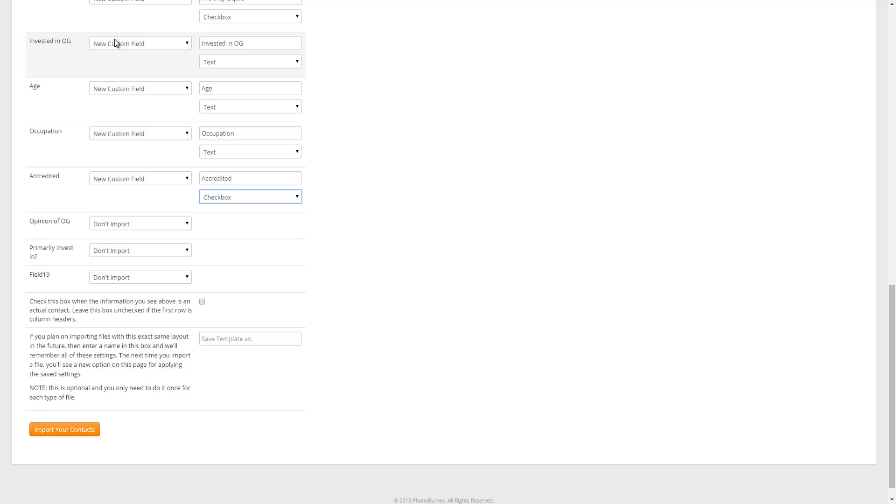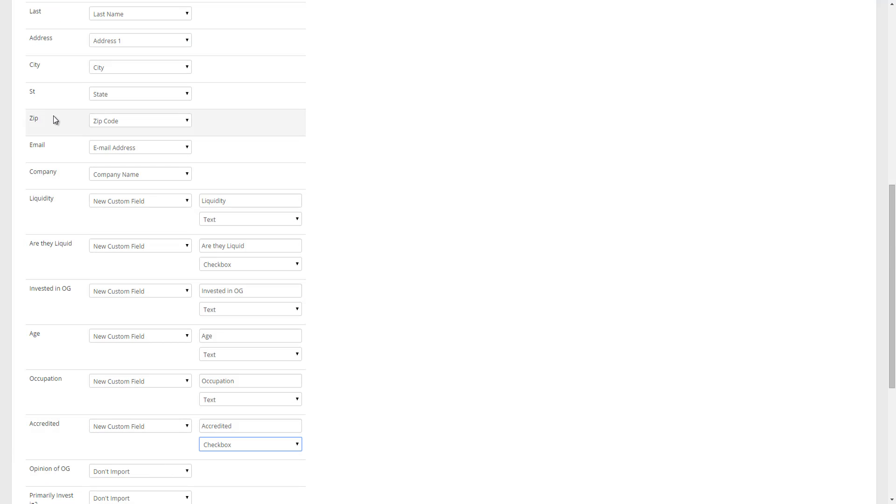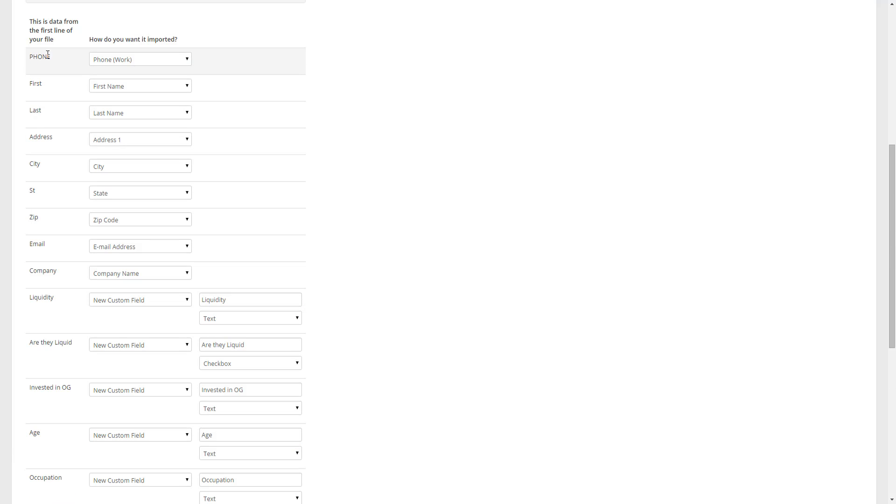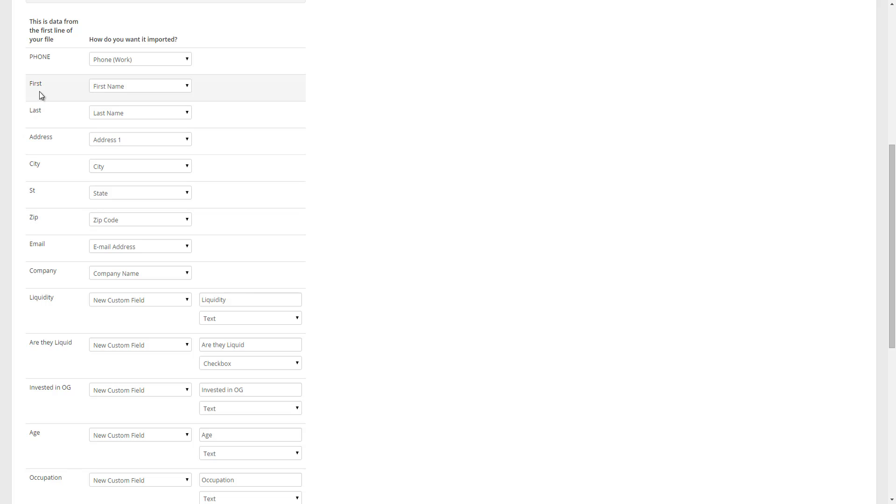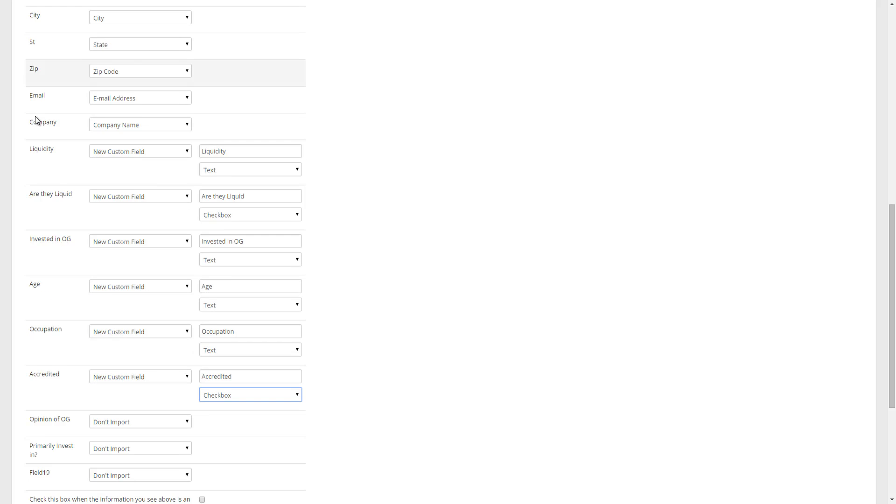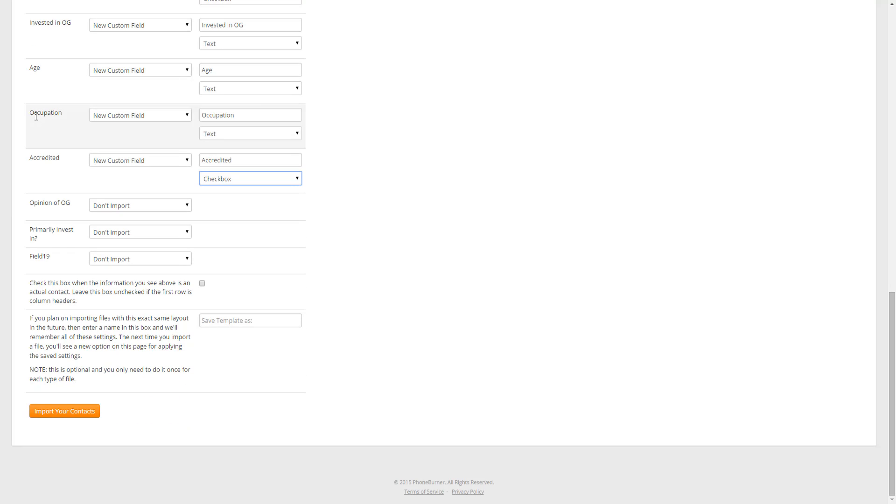Once you've gone through and mapped everything out the way you want it, you're going to see this next option. Check this box when the information you see above is an actual contact. Leave this box unchecked if the first row is column headers. It's referring to this left hand column. In this particular case, everything on this left hand side is not an actual contact. It doesn't say Bob, it says first. It doesn't say Smith, it says last. So it's not an actual contact, it is column headers. So I'm going to leave this box unchecked. And then the last option before I import is I need to choose whether or not I want to save this as a template.